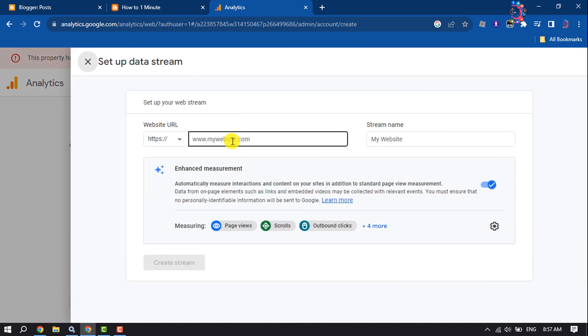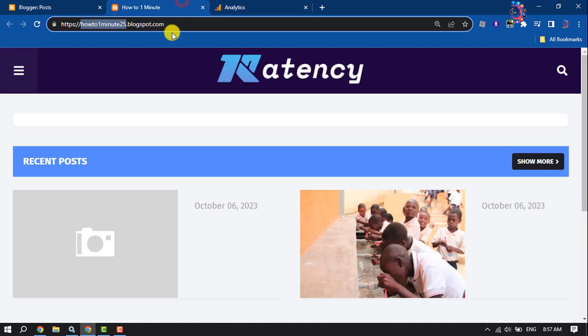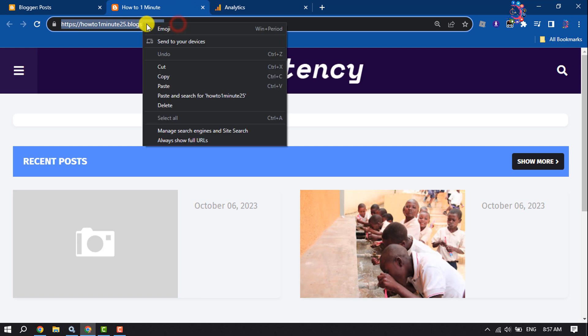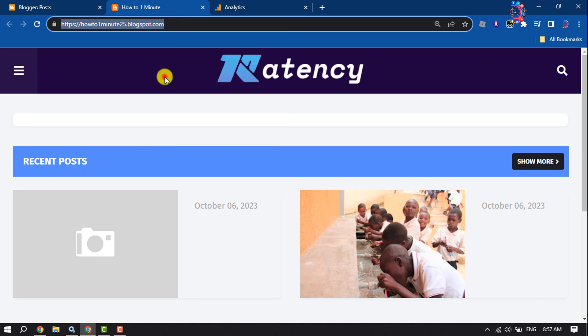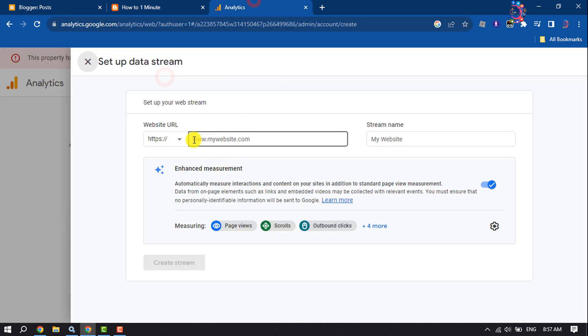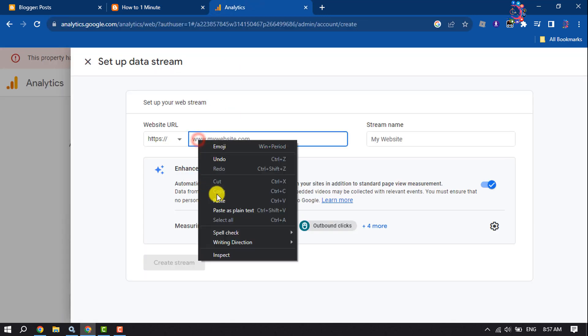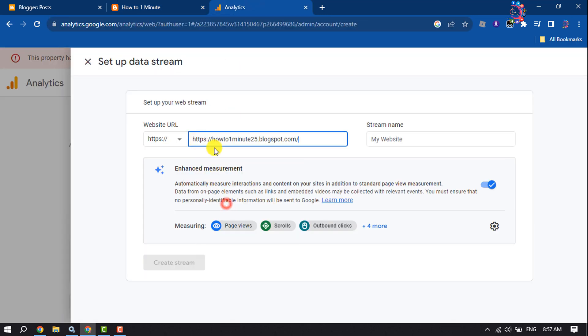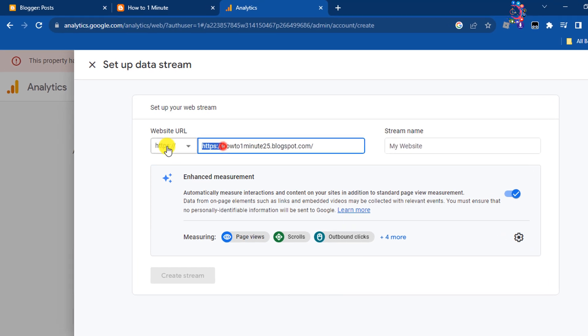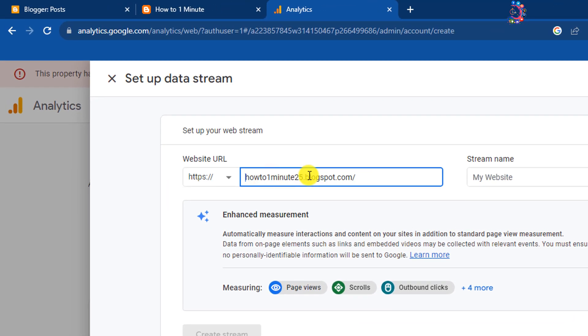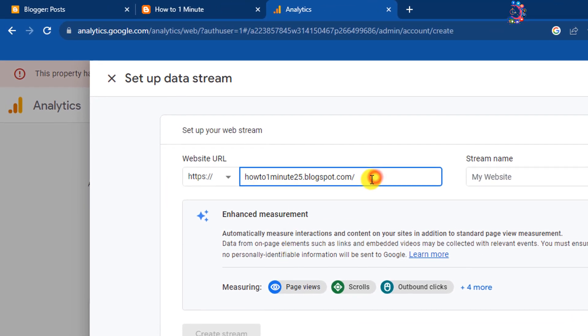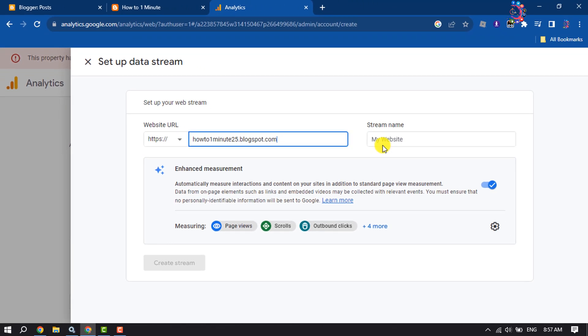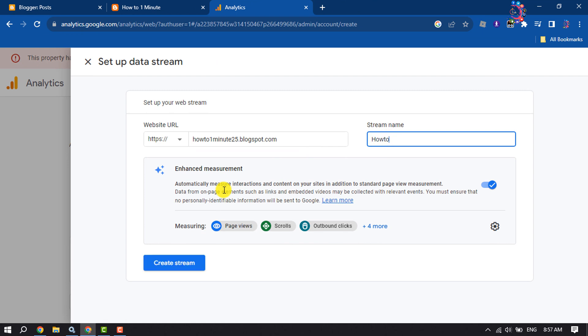And here you have to enter your blogger site URL. So go to your blogger website and copy the site URL, and paste it here without HTTPS. And now enter here your stream name, and click on Create Stream.